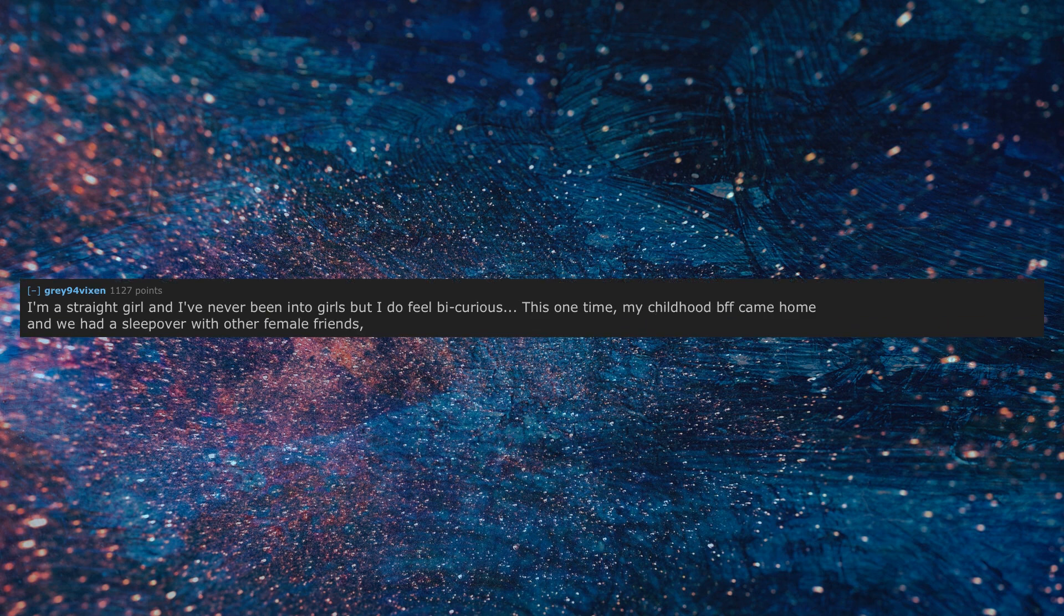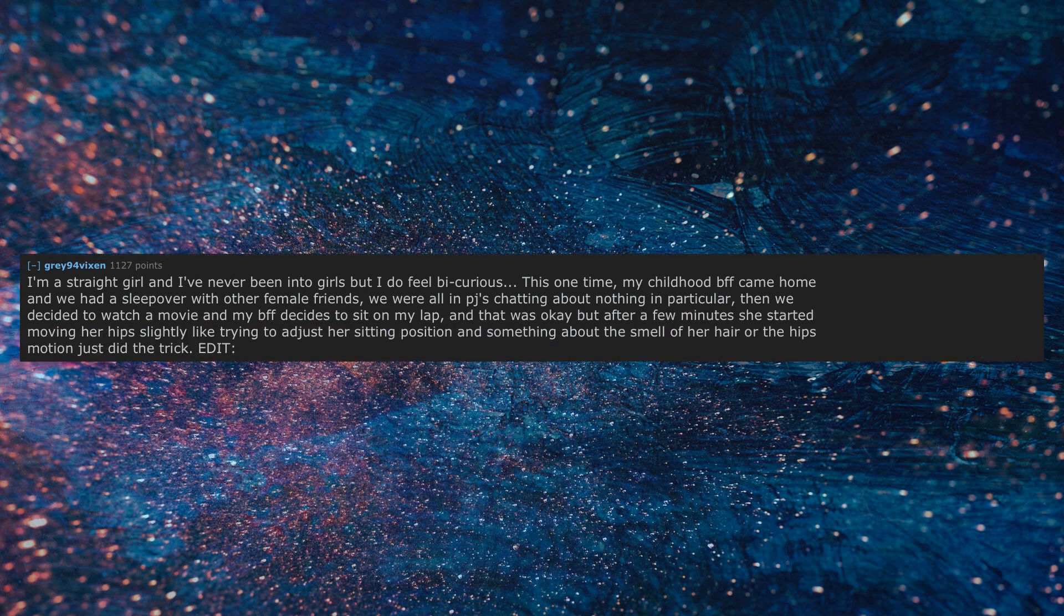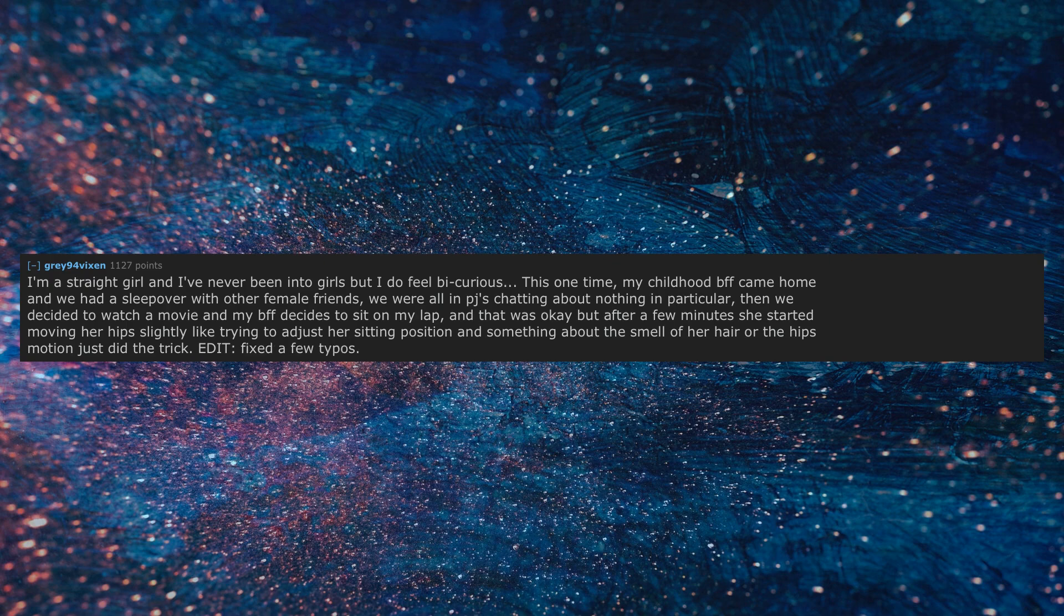I'm a straight girl and I've never been into girls but I do feel bi-curious. This one time, my childhood BFF came home and we had a sleepover with other female friends. We were all in PJs chatting about nothing in particular. Then we decided to watch a movie and my BFF decides to sit on my lap, and that was okay but after a few minutes she started moving her hips slightly like trying to adjust her sitting position and something about the smell of her hair or the hips motion just did the trick. Edit: Fixed a few typos.